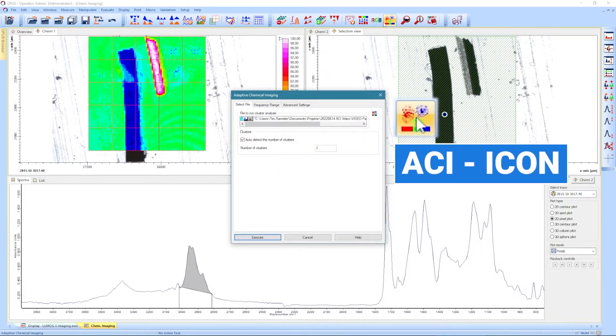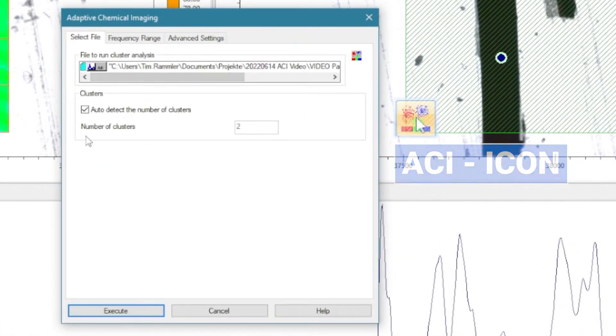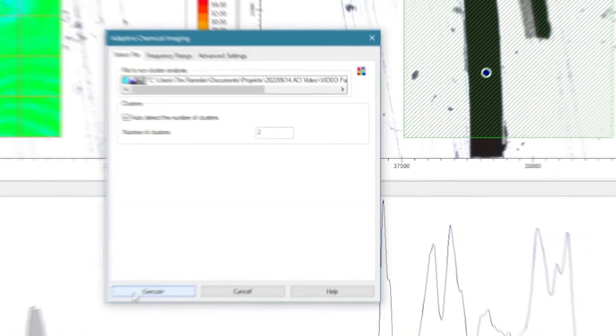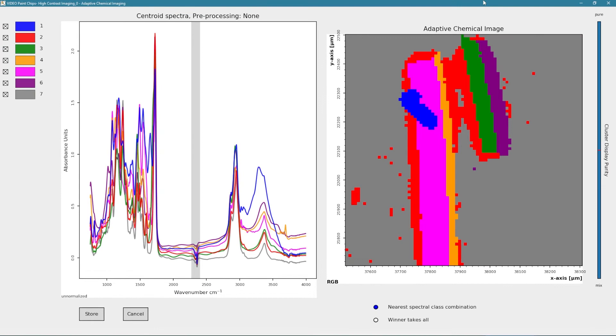The ACI, however, can automatically identify how many components are present within a sample and will assign a specific class to each component. No prior knowledge of the sample is needed to perform the evaluation.